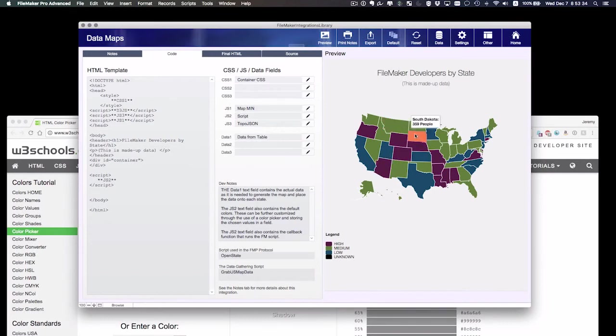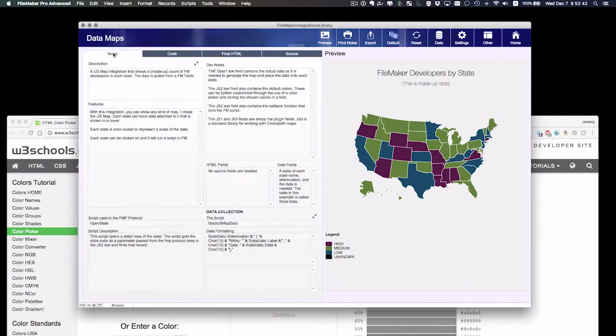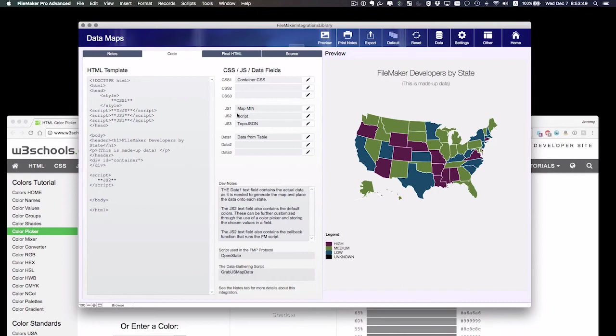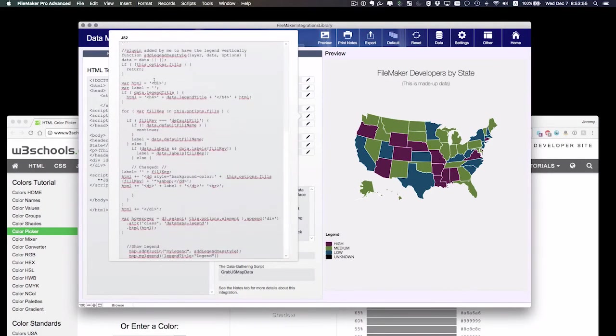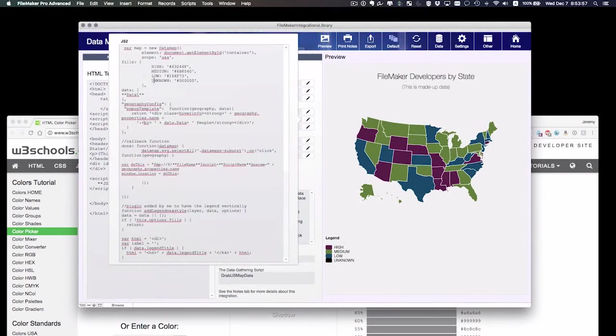Now the colors of the actual states may not fit my color scheme, so I'm going to make those changes. I read in the notes somewhere that the JS2 text field contains the default colors. So I'm going to find that field.